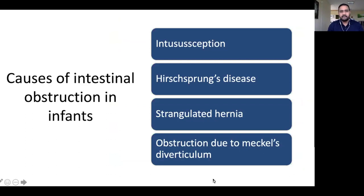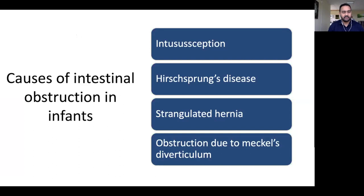In infants, intussusception is the common condition. Hirschsprung's disease, also called megacolon, is another cause. Strangulated hernia is also relevant — within three months, children have an increased risk of strangulation if they have hernias. Obstruction due to Meckel's diverticulum is also common; it is a congenital remnant of the vitello-intestinal tract, and its band can cause intestinal obstruction.